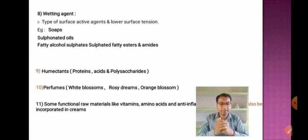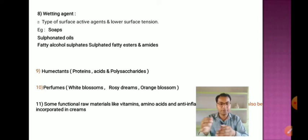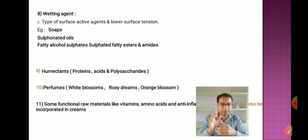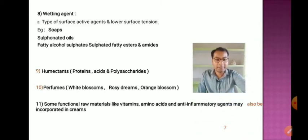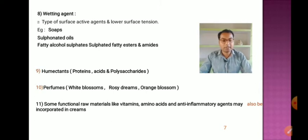Additional ingredients include humectants such as proteins, acids, and polysaccharides; perfumes like white blossoms, rosy dreams, and orange blossoms; and functional raw materials like vitamins, amino acids, and anti-inflammatory agents, which may also be incorporated into creams.